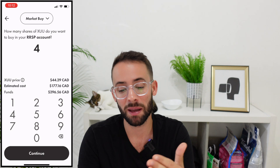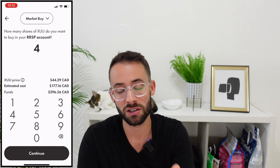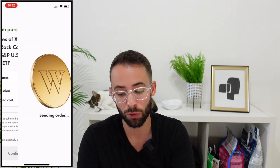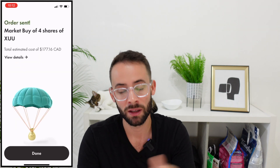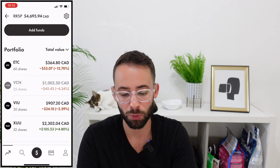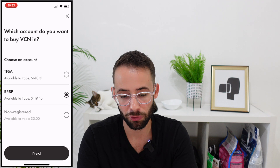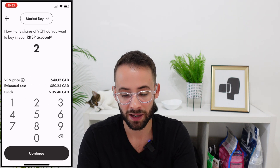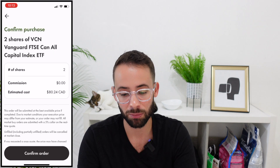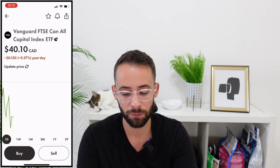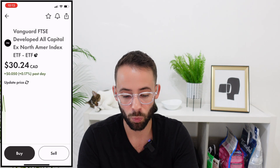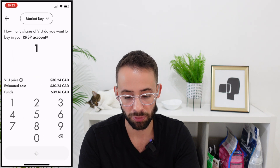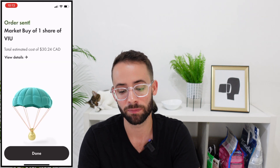For today, I'm simply going to make a market purchase of four shares of XUU. I hit continue, confirm the order, and it goes through. Then I'm going to buy a couple shares of VCN — the Canadian index — at the market price, and finally one share of VIU at the market price as well.